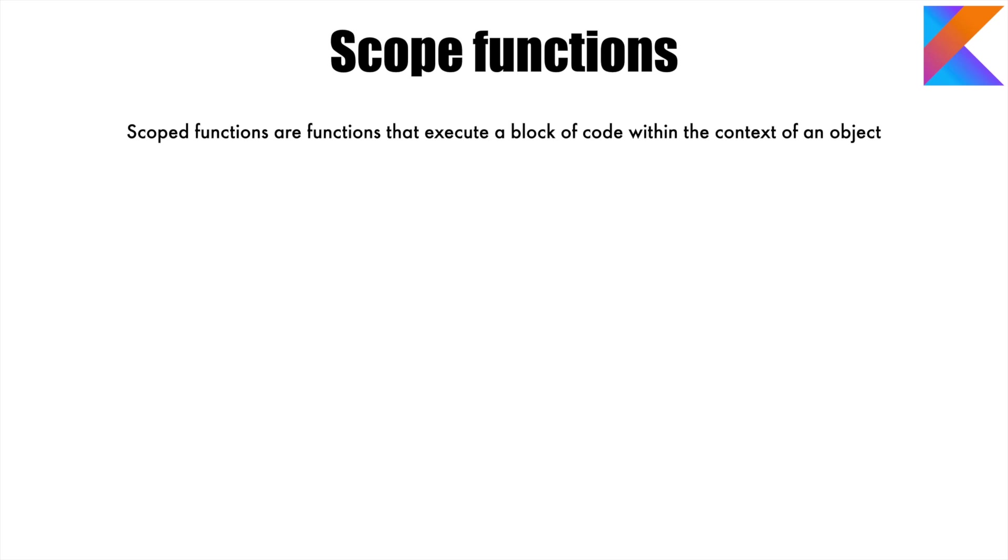To put it simply, they are nothing but higher order functions. Which are those scope functions? They are let, run, with, apply, and also.